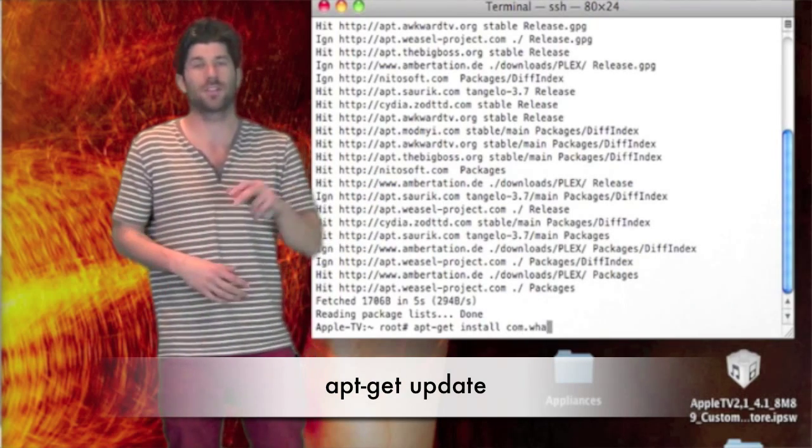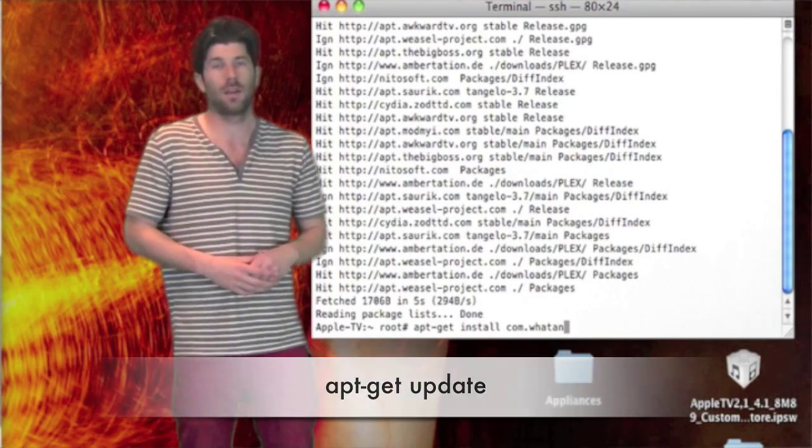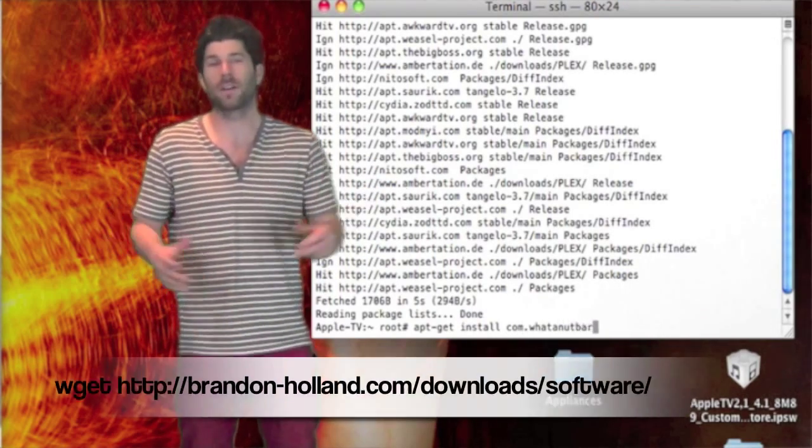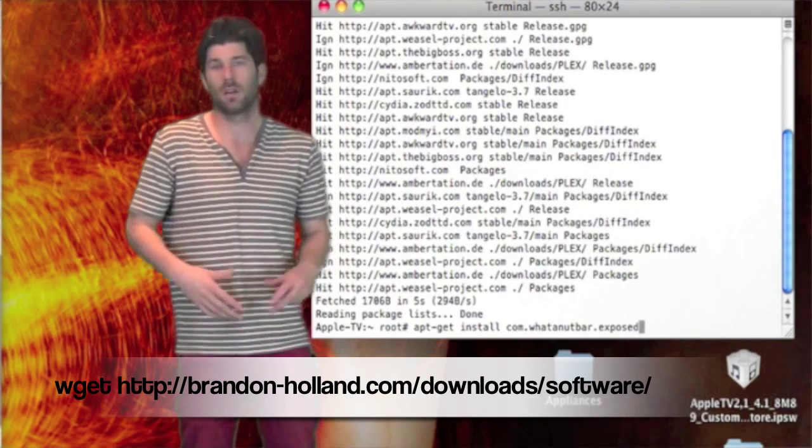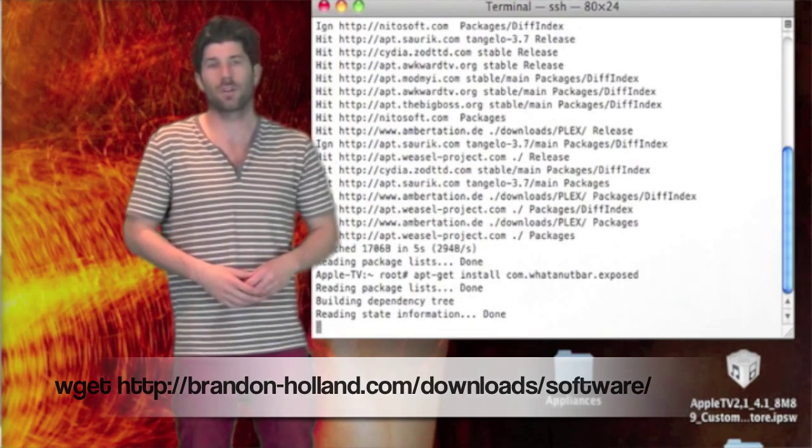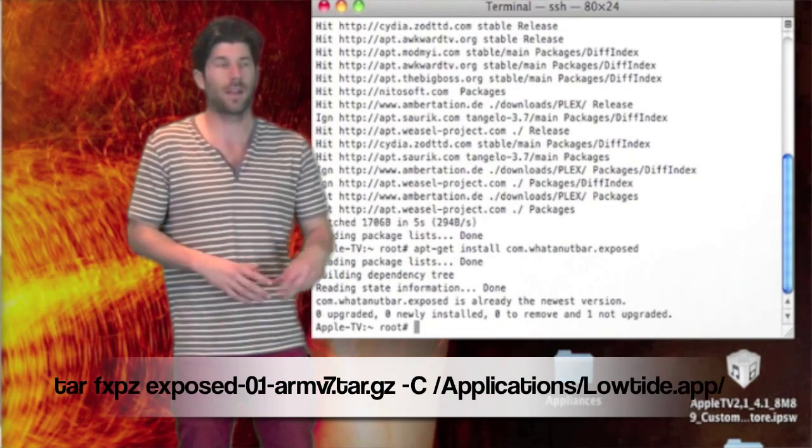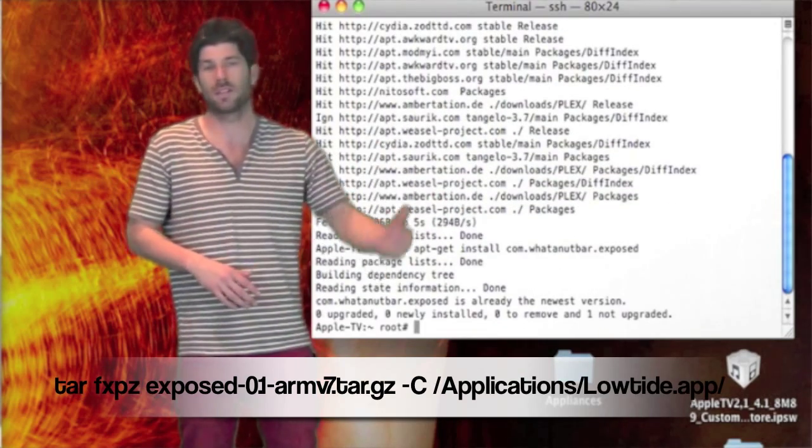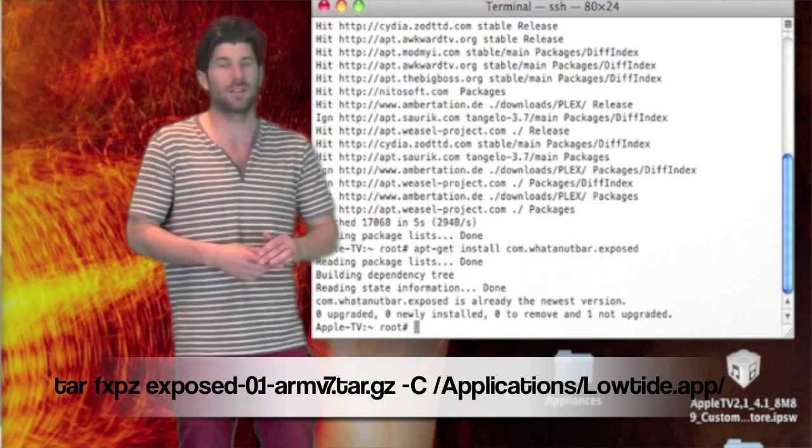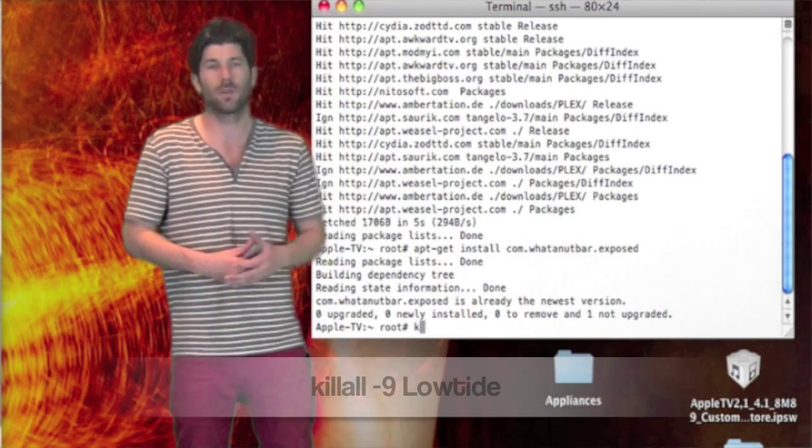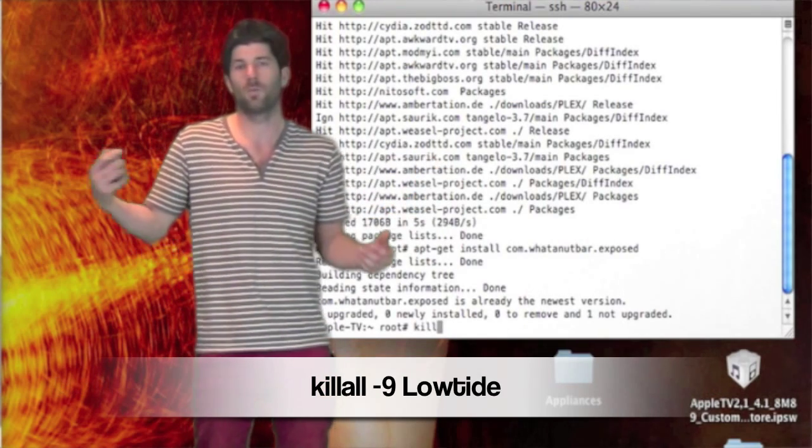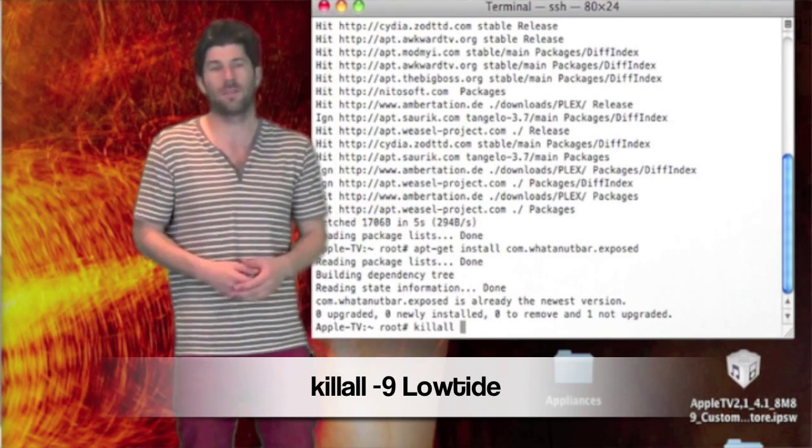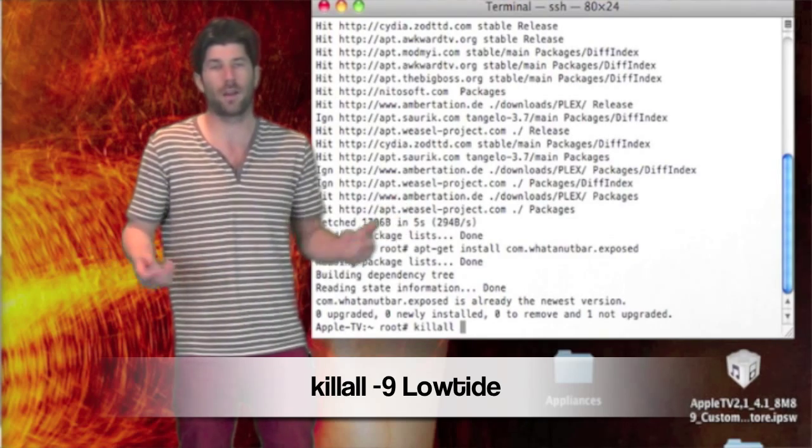You're just going to type apt-get update and all the commands can be found in the description. So just go to the description, click on the link, it'll show you a list of the commands that you'll need to input. I think it's just three or four. And then boom, reboot your Apple TV and you're ready to go.